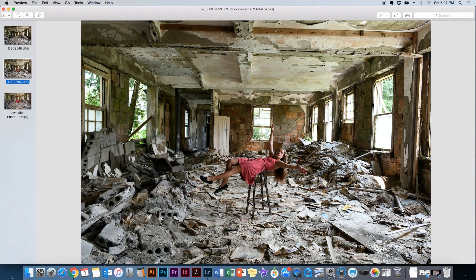Your camera stays exactly as it is from the first picture, or else it won't work. Then you set up your model on the stool and position them in a way that looks like they're floating. It's always better to have a flowing dress. If it's a girl, she should be wearing a flowing dress. If you want to avoid fixing it in Photoshop, have the dress flowing down over the stool — that makes it a lot easier in post-processing.